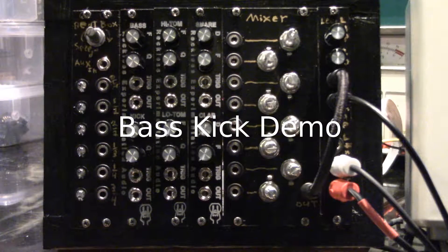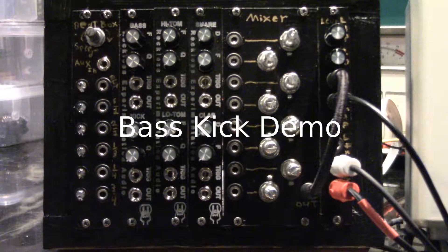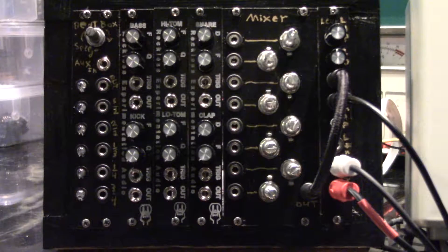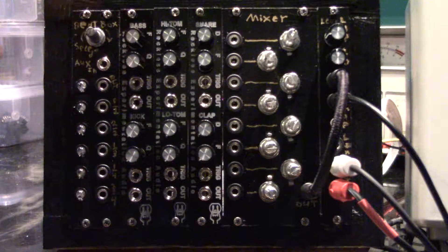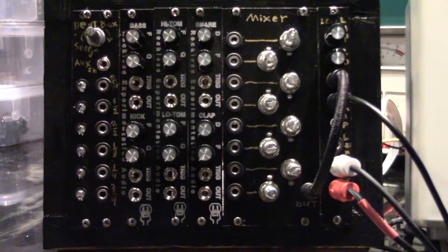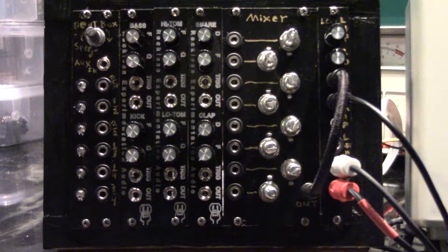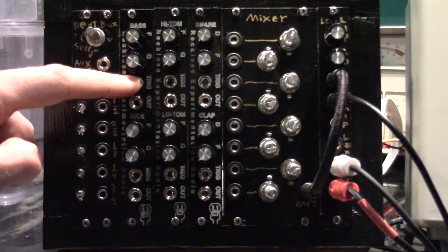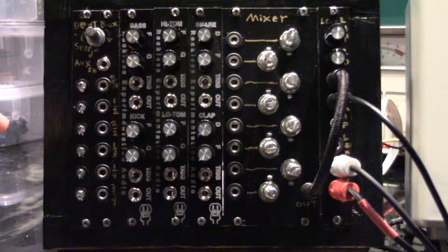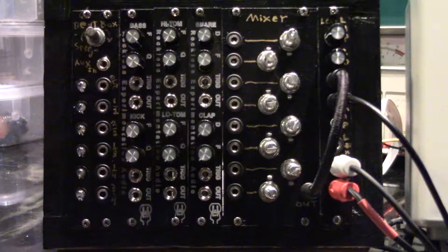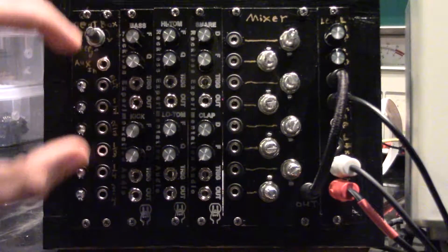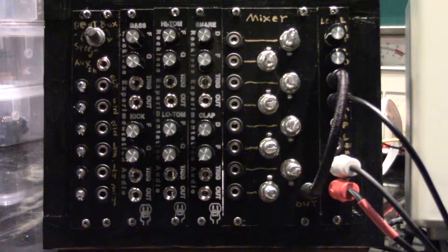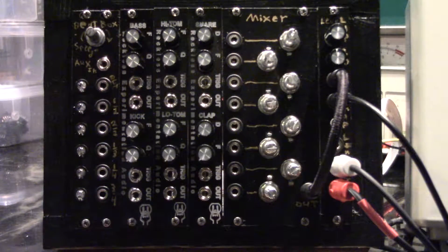We're here today to demonstrate the Reckless Experimentation Audio Bass and Kick Drum Module. This module takes a trigger pulse and turns it into a drum sound, and you get two distinct sounds on this module.